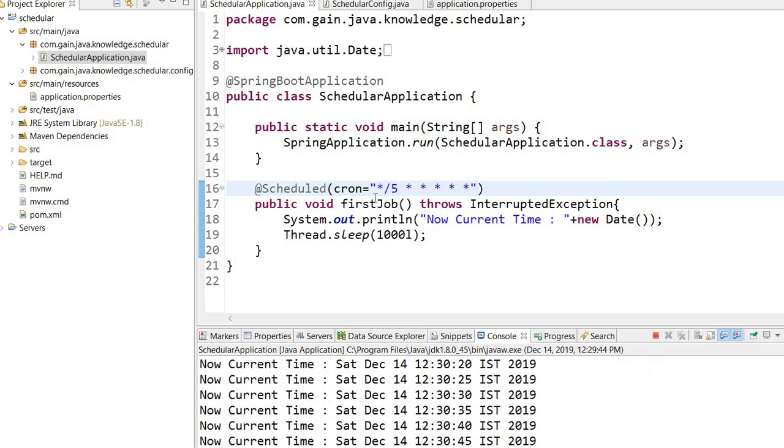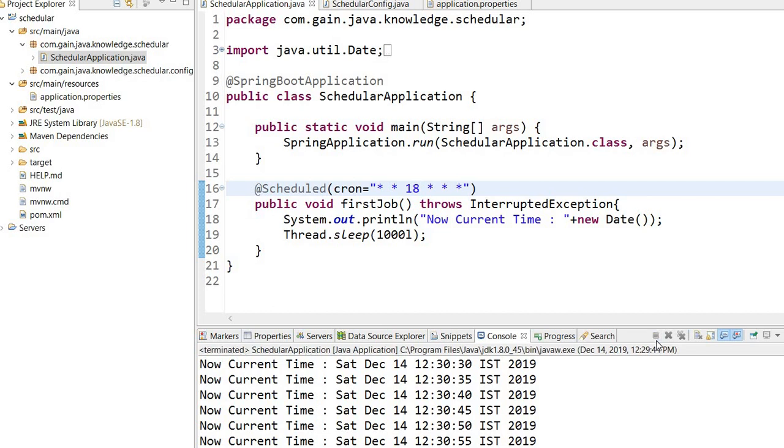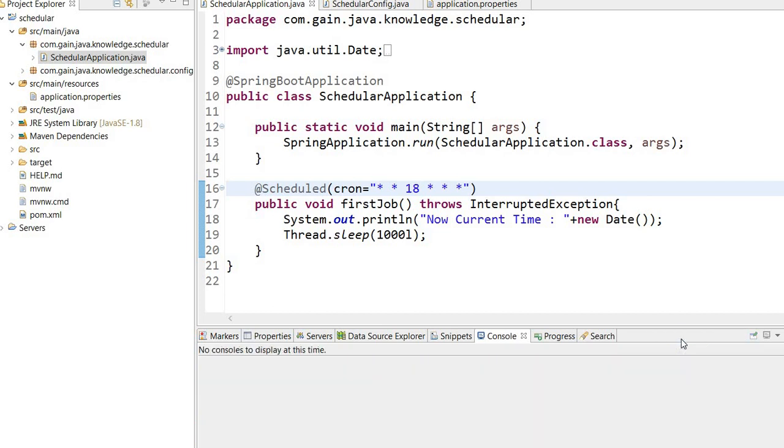If you want to execute your job every day at 6 AM, you can write it like this. When we run the application, this job will execute at 6 every day. We can also specify weekdays for when we want to run this job.